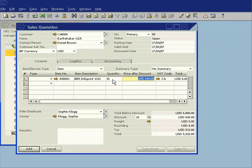And this time what I'm going to do is specify that I want to give them a 21% discount. So I'll put in 21% and then say add.